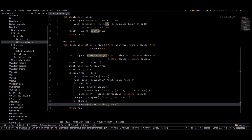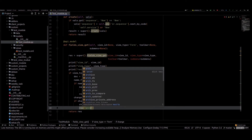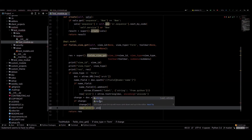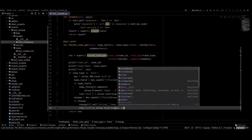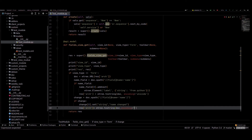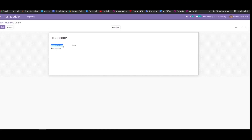We are using XPath to select the field at name equal to name and changing its string attribute. Then we update res['arch'] = etree.tostring(doc, encoding='unicode'). Very simple. We can just restart the server and check — you can see the name changed. This way we can edit the form view from the Python code.